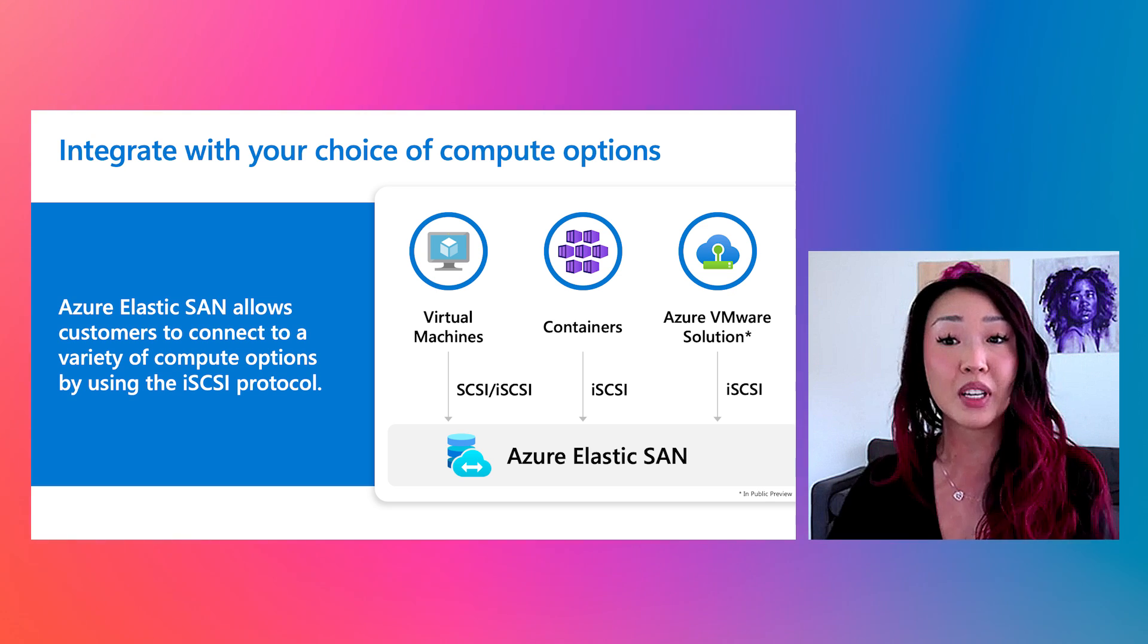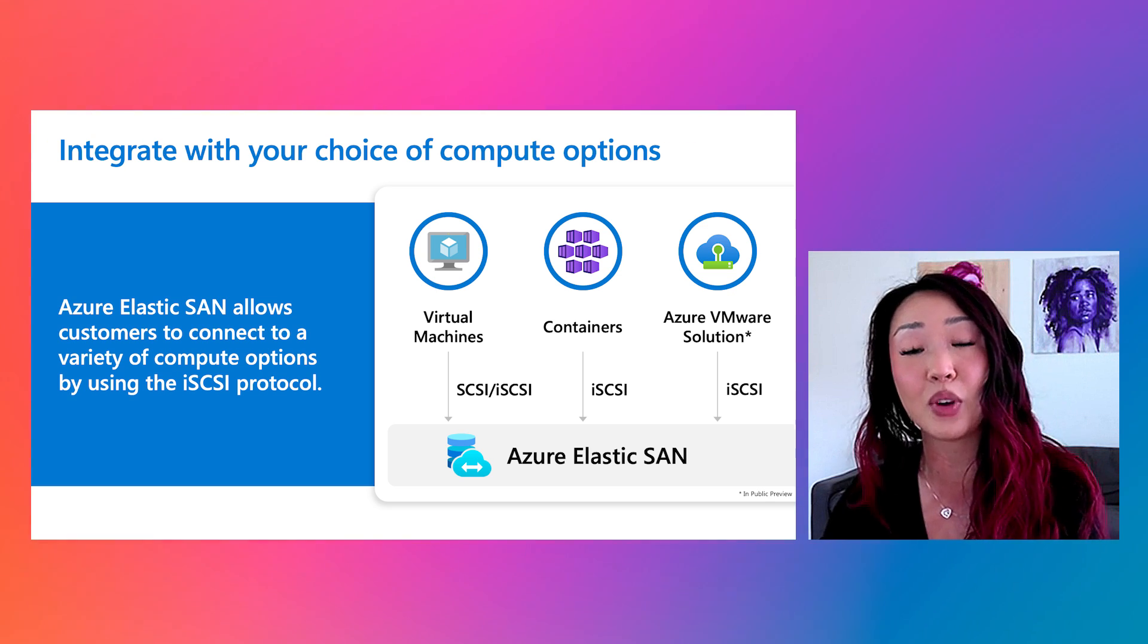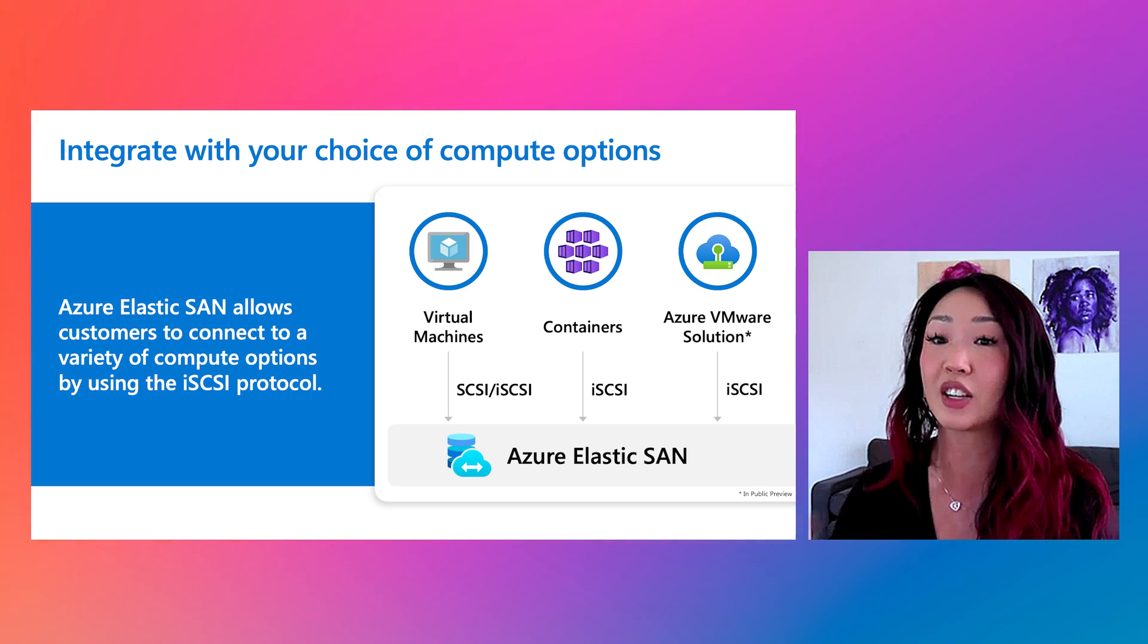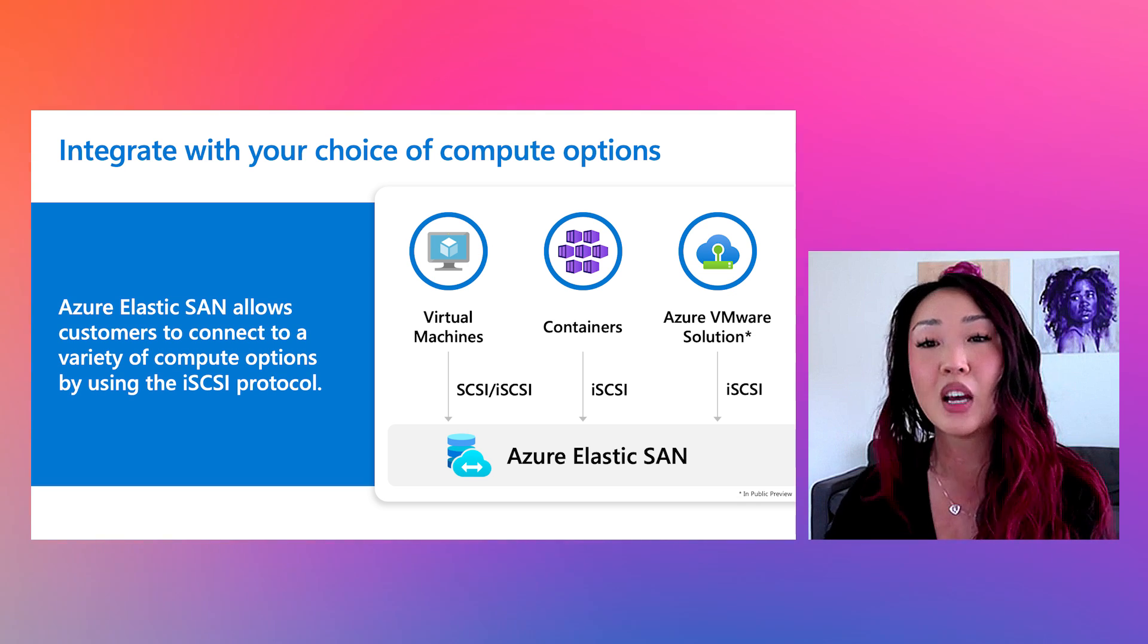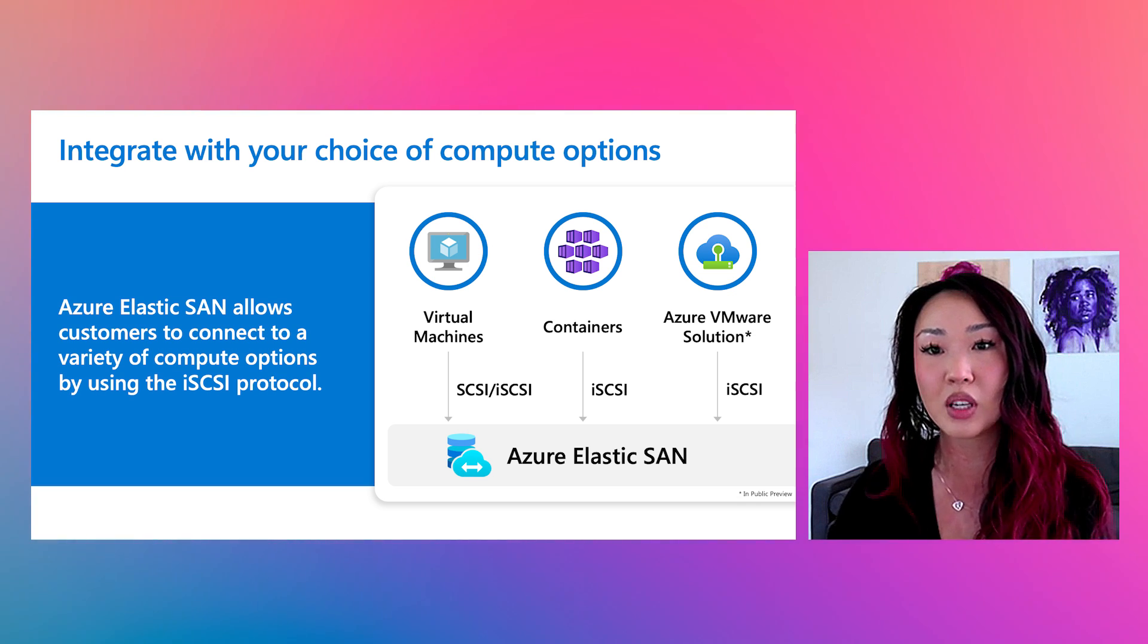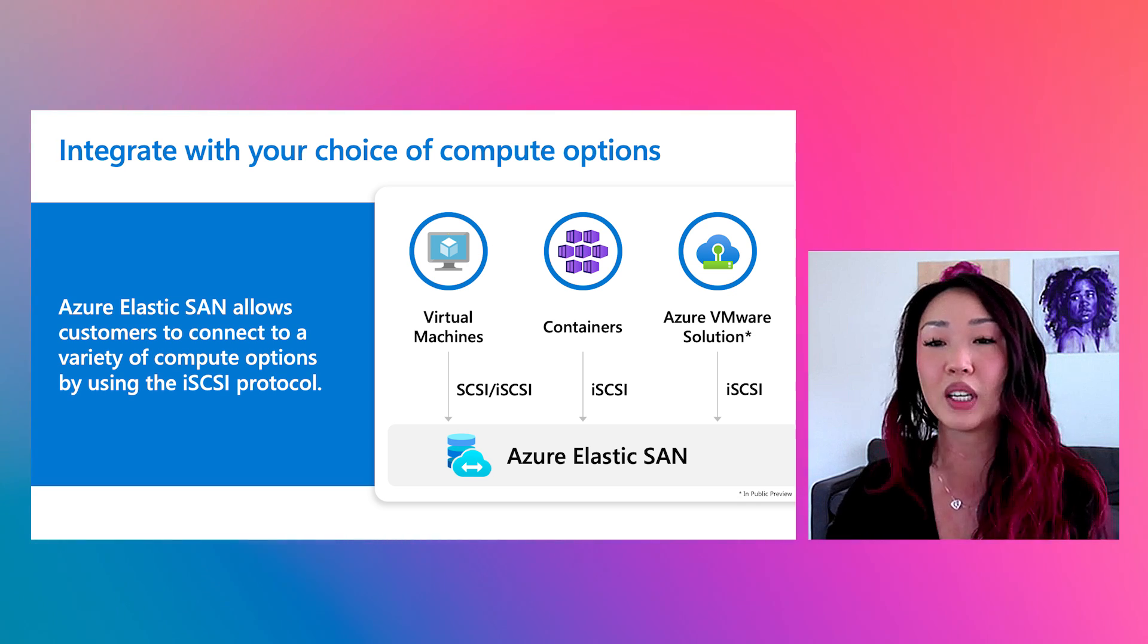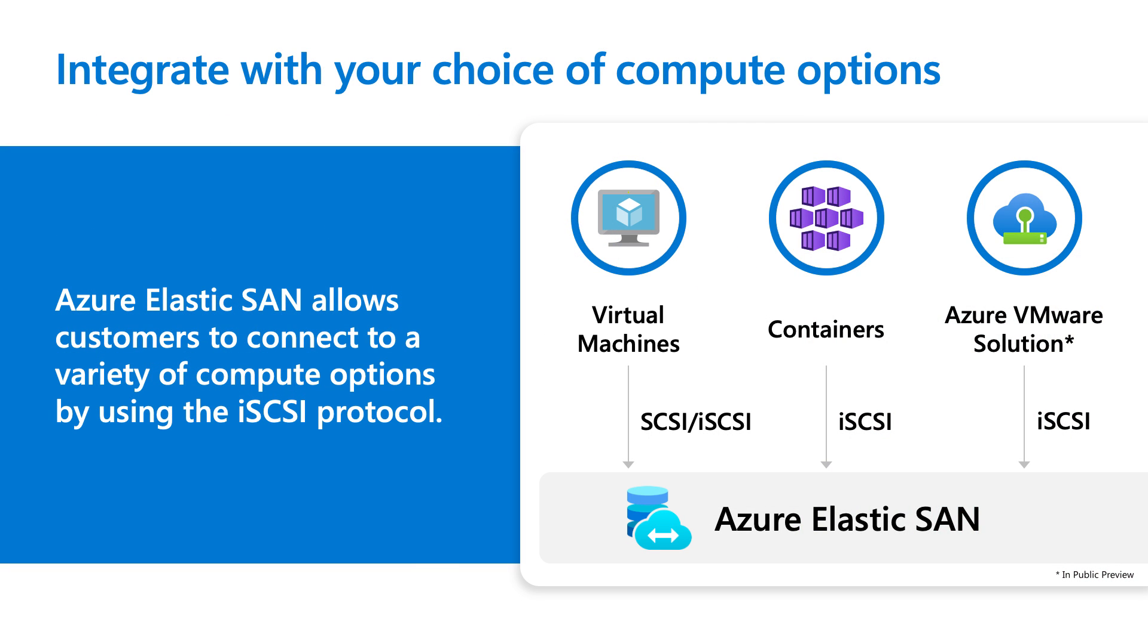So one of the benefits of ElasticSAN that I mentioned is that we allow you to connect to a variety of compute options, so you can integrate different workloads all in one ElasticSAN. We currently have three options available with ElasticSAN over iSCSI: Azure Virtual Machines, Azure Kubernetes Service, and Azure VMware Solution. Currently, our AVS solution is in public preview.